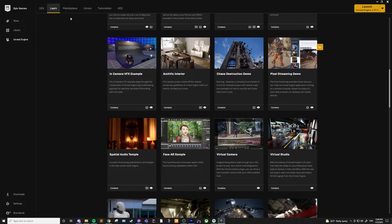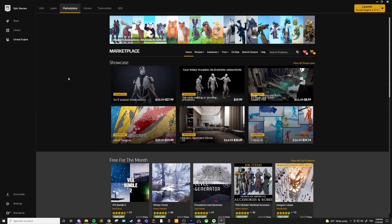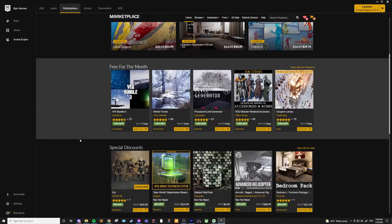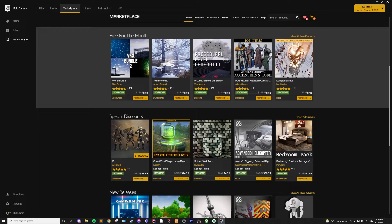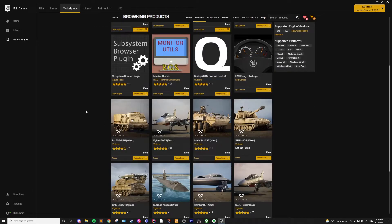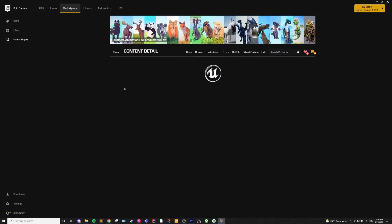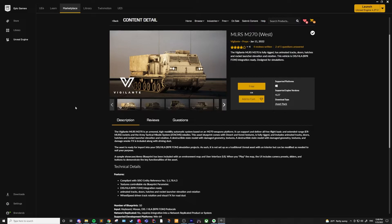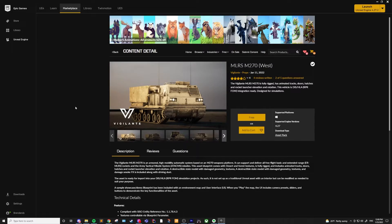Then there's the Marketplace. This is going to be different assets from either Unreal or third-party developers that you can buy and download for your own project. This is a great resource for content, and they even have free assets that rotate out every month. Sometimes these assets are worth hundreds of dollars, so I would definitely keep an eye out. The Marketplace has just about anything you could need for creating a game: 3D models, sounds, materials, VFX, libraries, and even complete feature sets like procedural level generators.